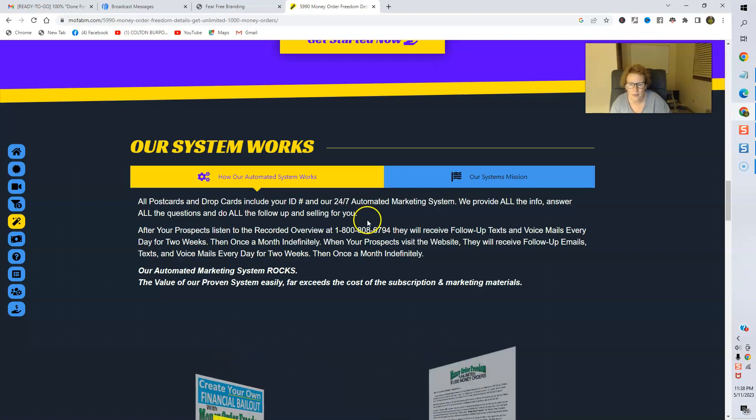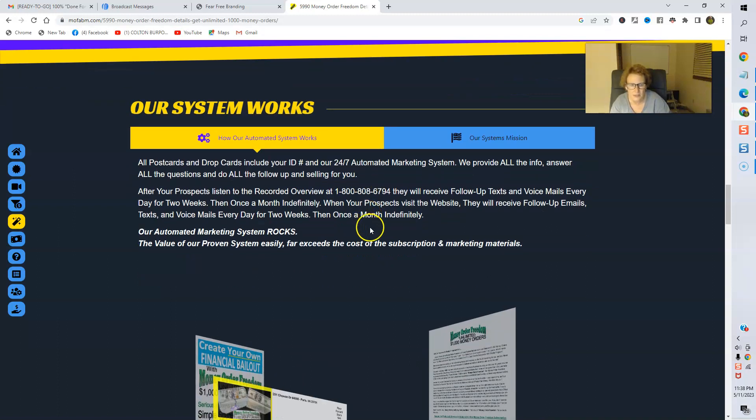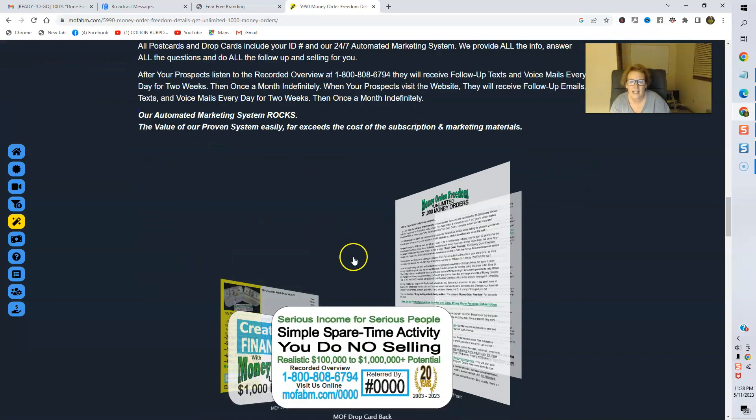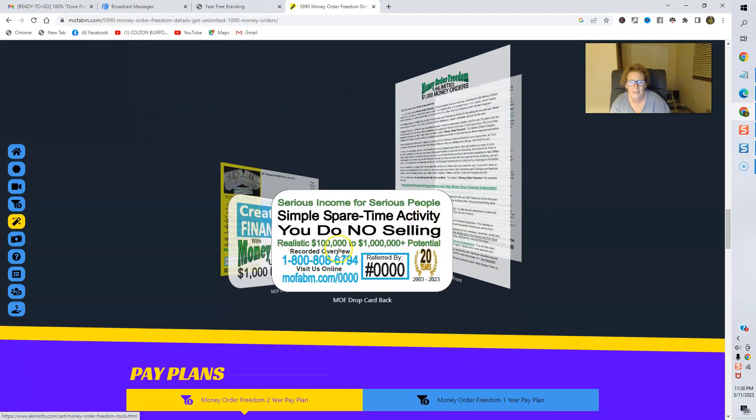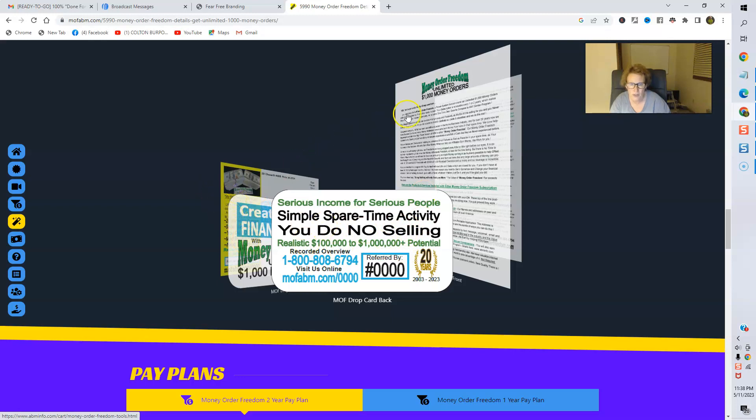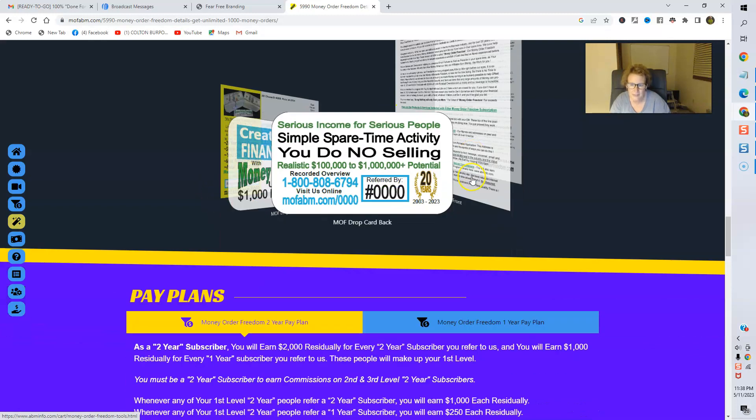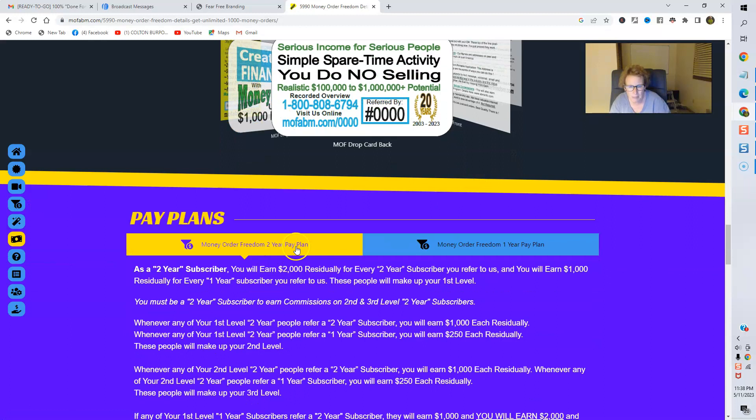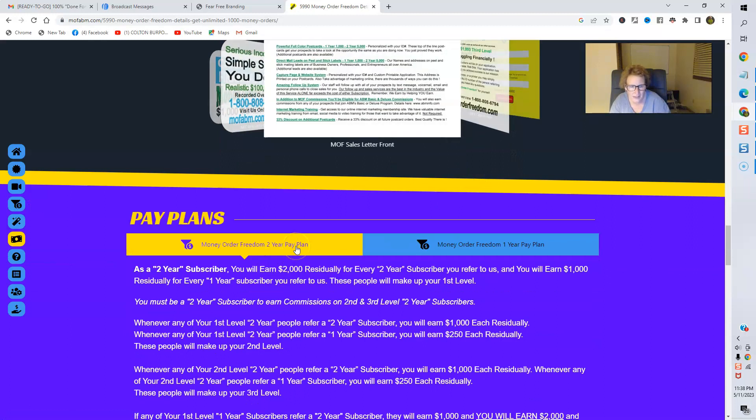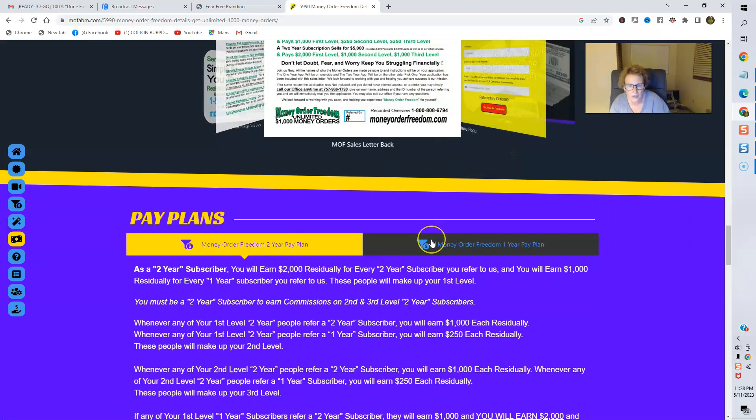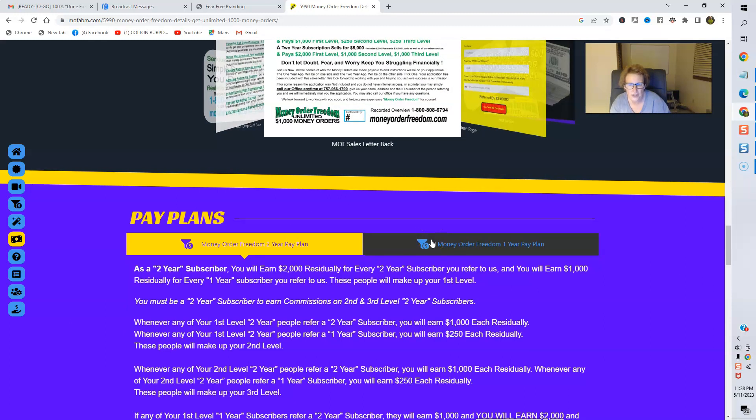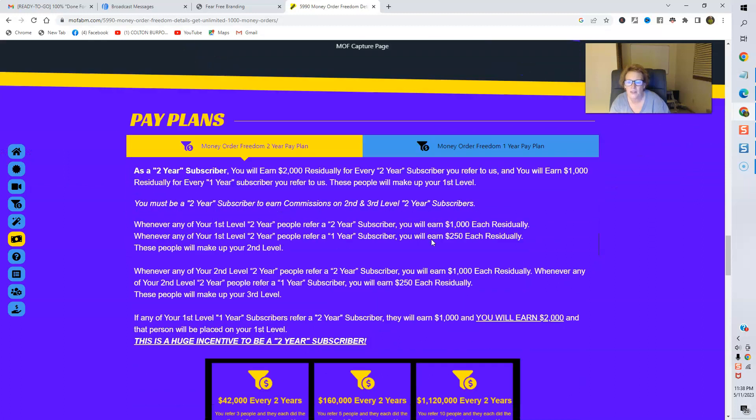And then you're going to be able to fully utilize their 24-7 automated marketing system. So, that is absolutely amazing with the sizzle call. Everything will be included. You can check this out right here. Take your time and look at the different marketing materials, drop cards, postcards, and sales letters. Here's the wonderful pay plans right here. The two-year and the one-year, so you can click and check.